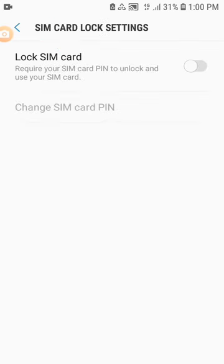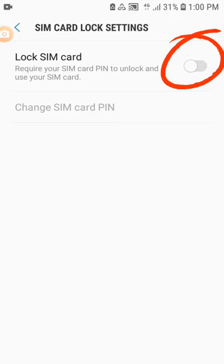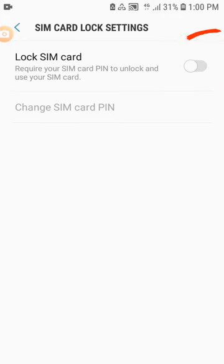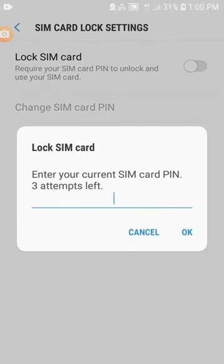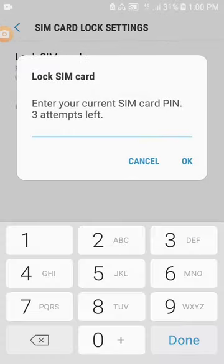Number 4: To activate the SIM card lock, click on Lock SIM Card. Number 5: Insert the MTN default SIM card PIN 00000 and click OK.